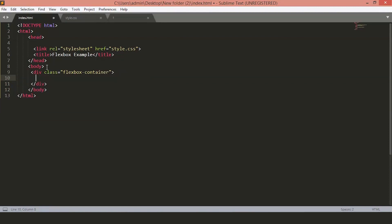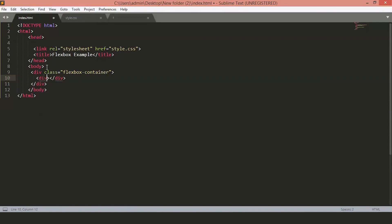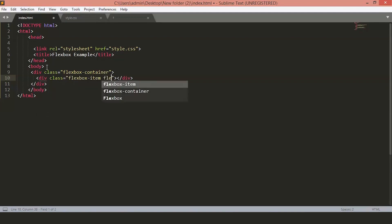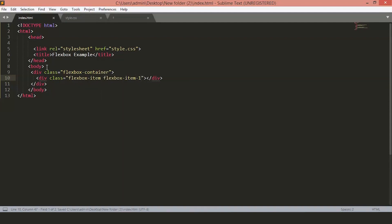Then inside this container, we will add another div and give it a class FlexboxItem and one more class FlexboxItem1, which will help us to understand which items we are referring to when we style our elements individually. Let's just save the file and see how it looks on a page.